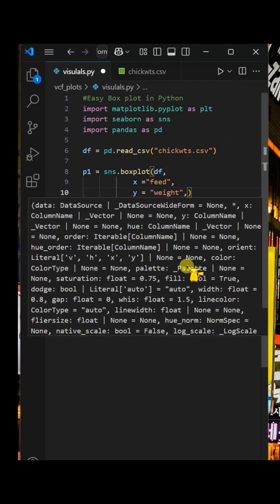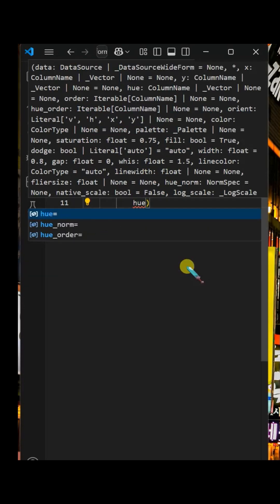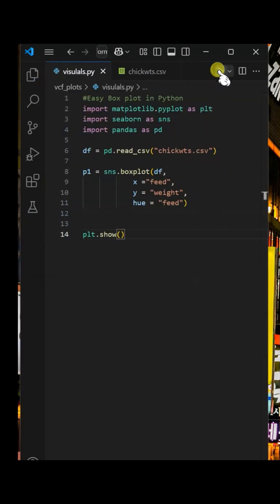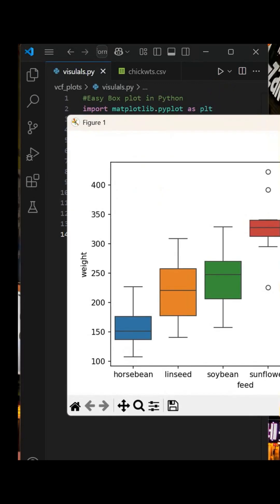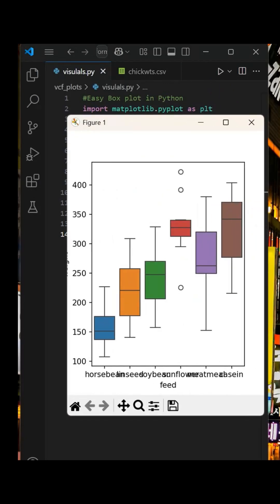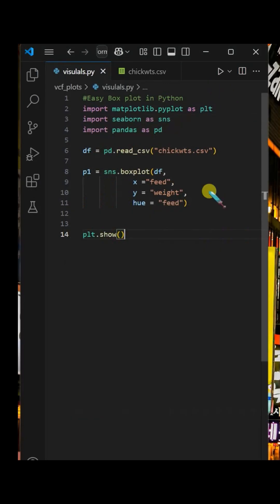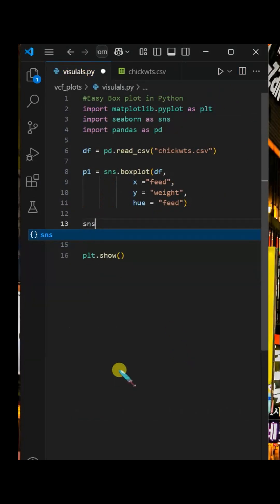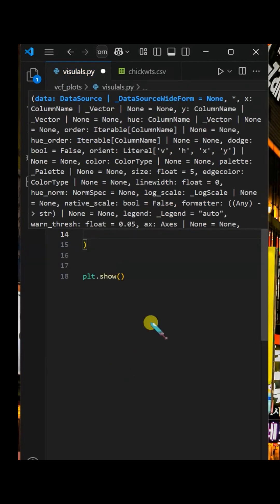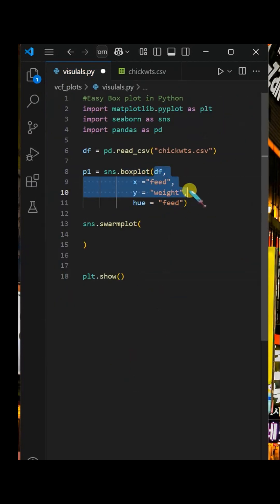To add colors according to the feed, use hue function. We can add jitters above the box plot using swarm plot as shown here.